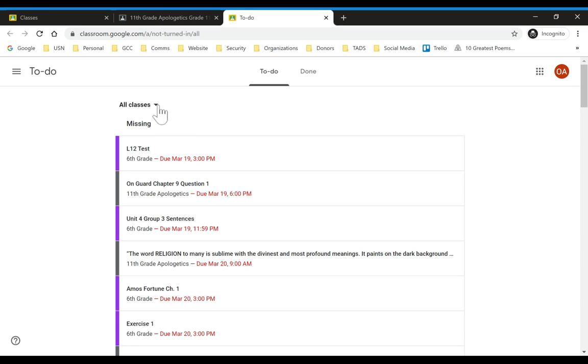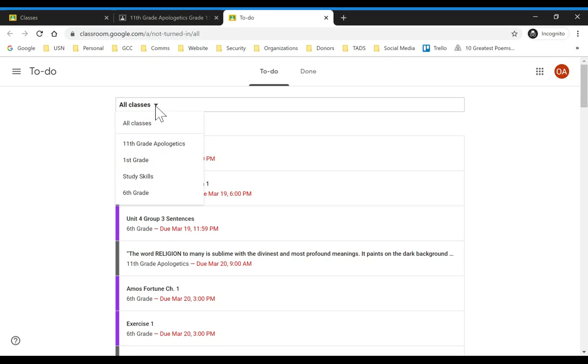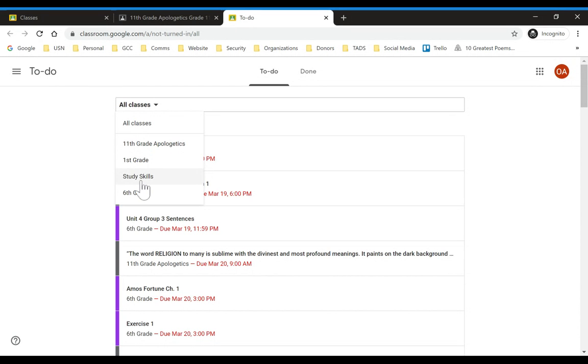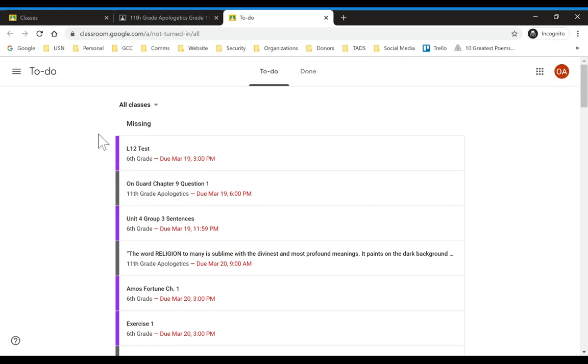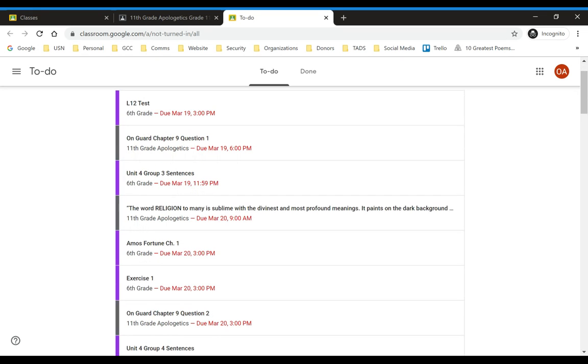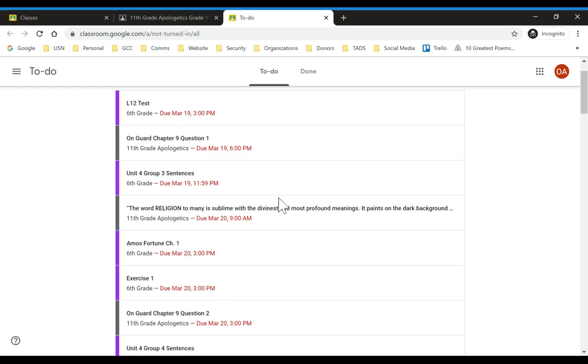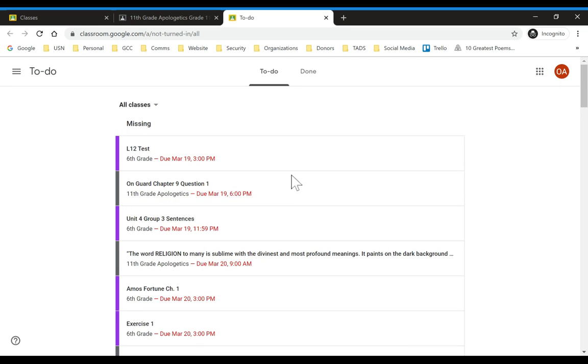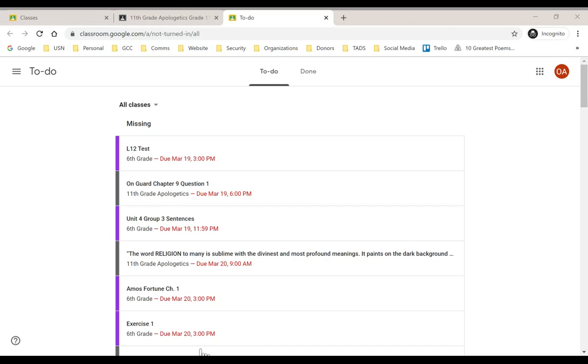So these are for all of her classes, so that's any classes that you are currently assigned to. And you can click on all classes and choose 11th grade apologetics, a first grade class, a study skills class, and a sixth grade class. So with this test student, we enrolled in several different classes, but you can choose, but all of these classes that this student is assigned to, you can see when those items were due. And hopefully that gives you some help as you go through.